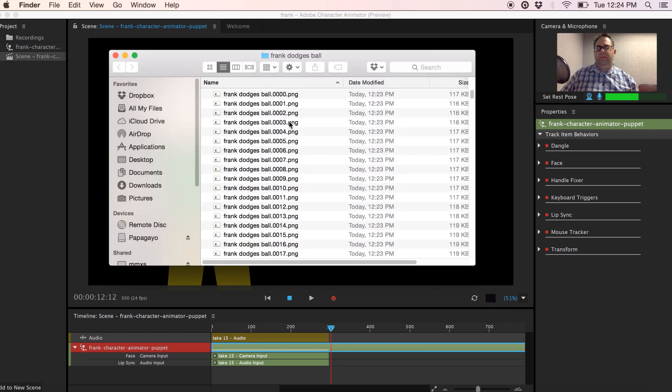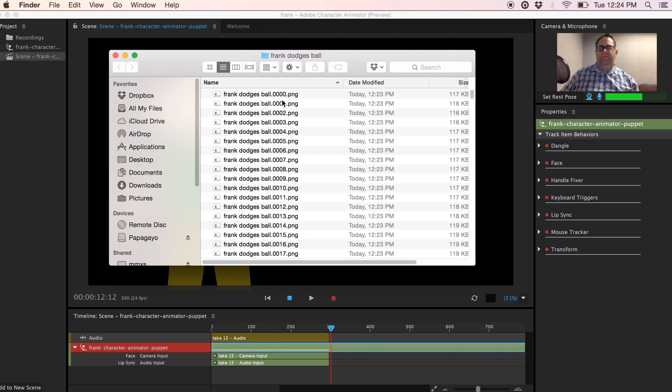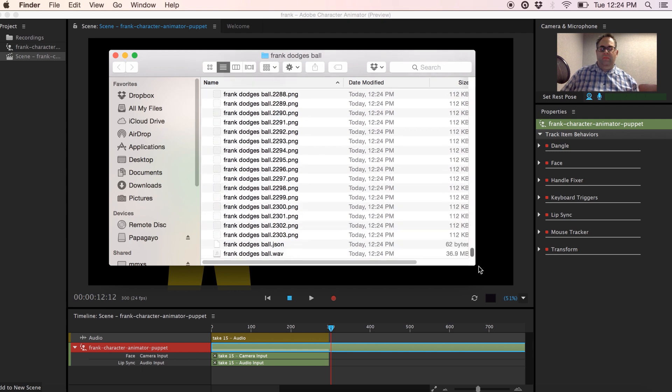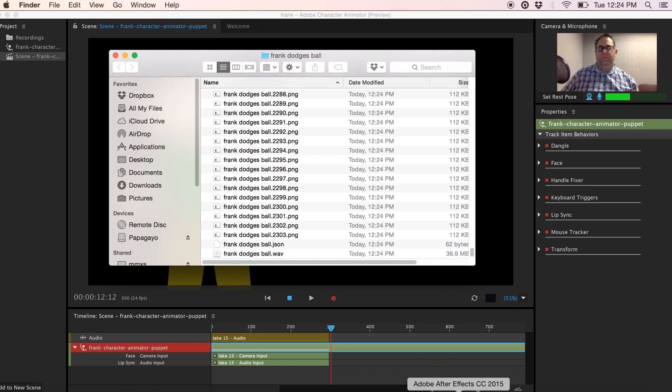So the export's done and we can see in the folder that we created, Frank Dodgers Ball in my case, that all the still frames for the animation are there. If I scroll to the end I also see that the audio file is there. So now let's go and open up Adobe After Effects.